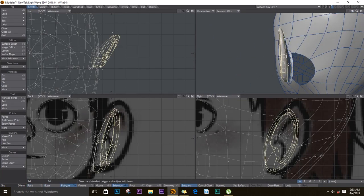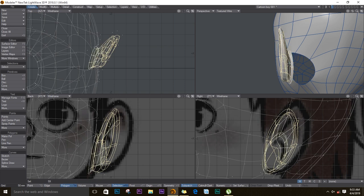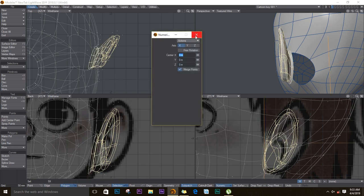I'll select the whole ear and mirror it. Shift V on the keyboard and then push N for numeric, then you can cancel that once you're done. It's mirrored.